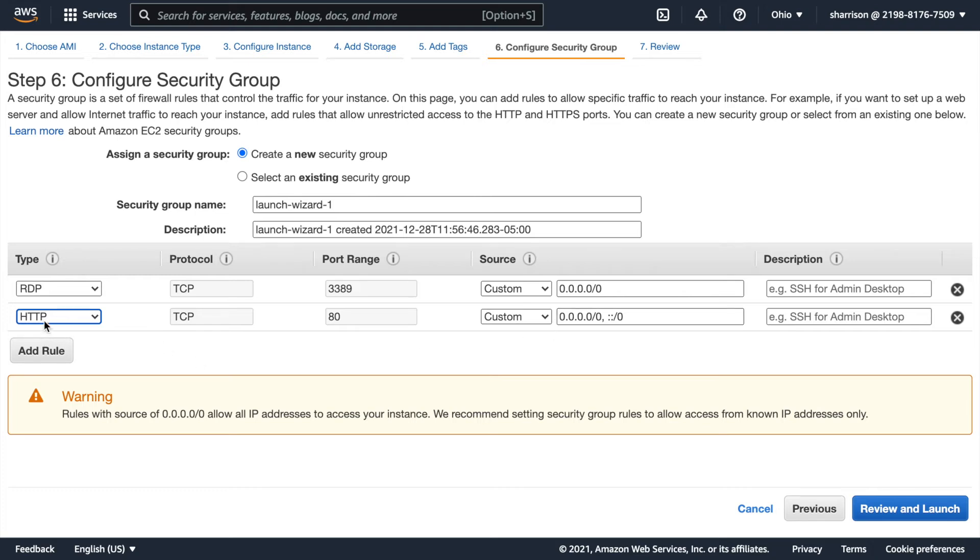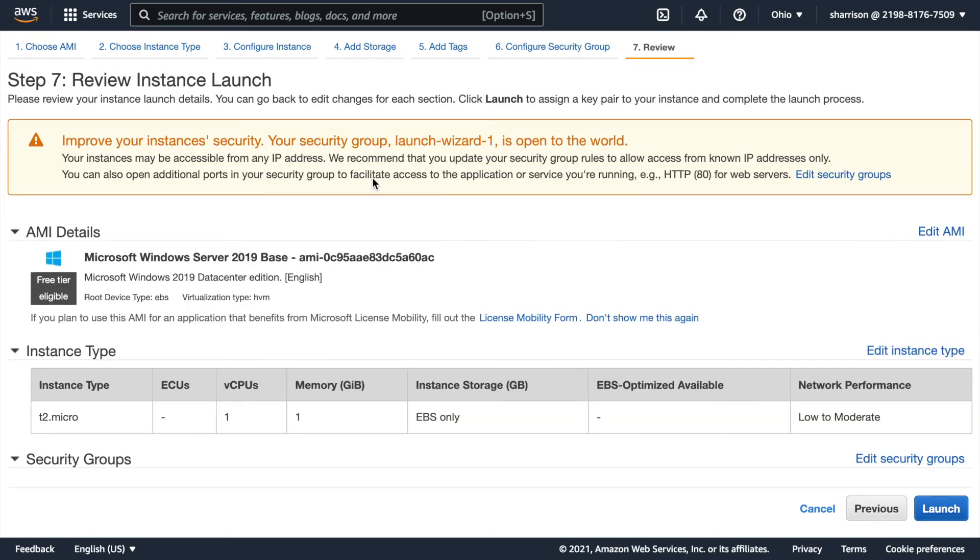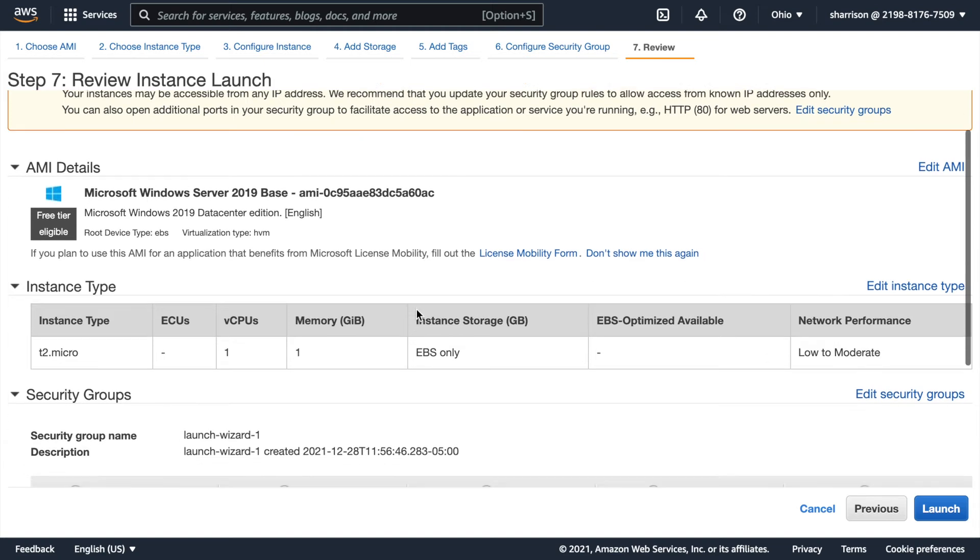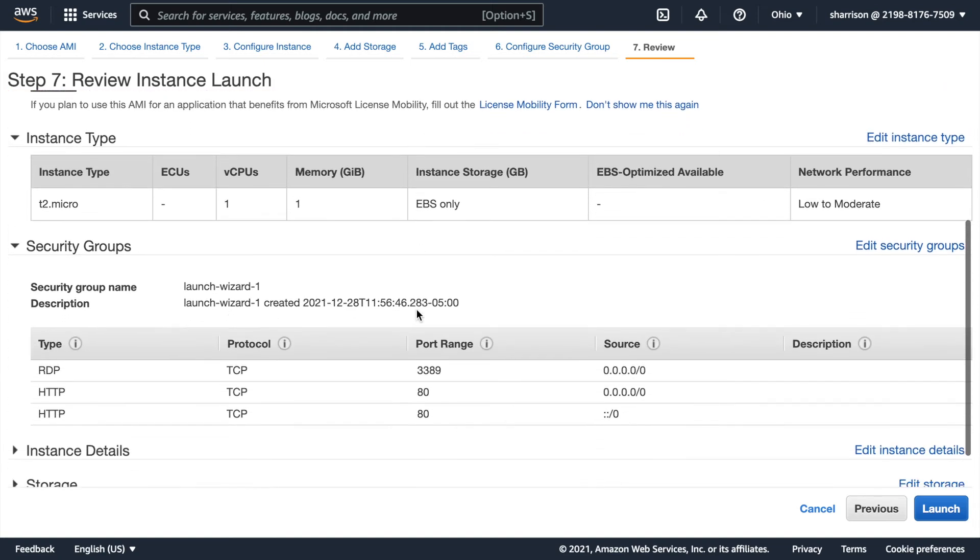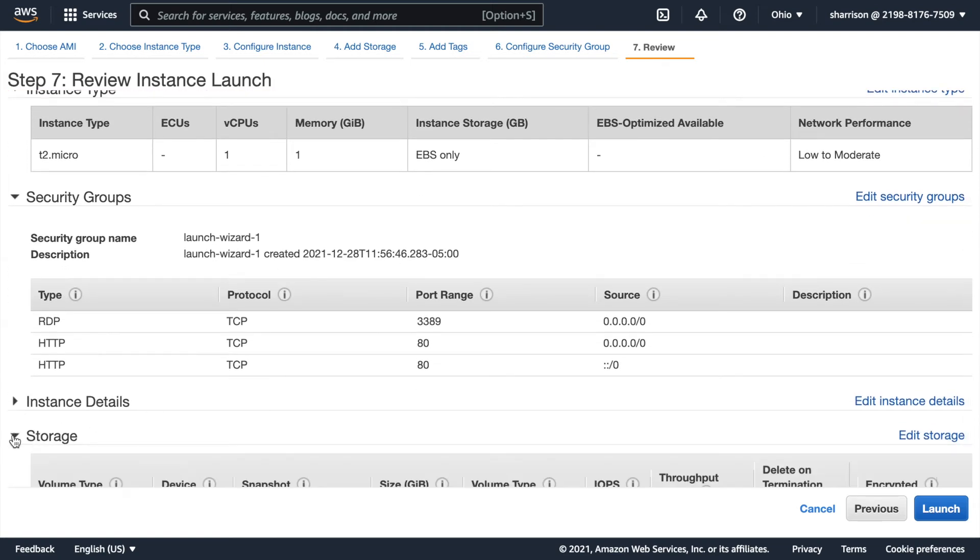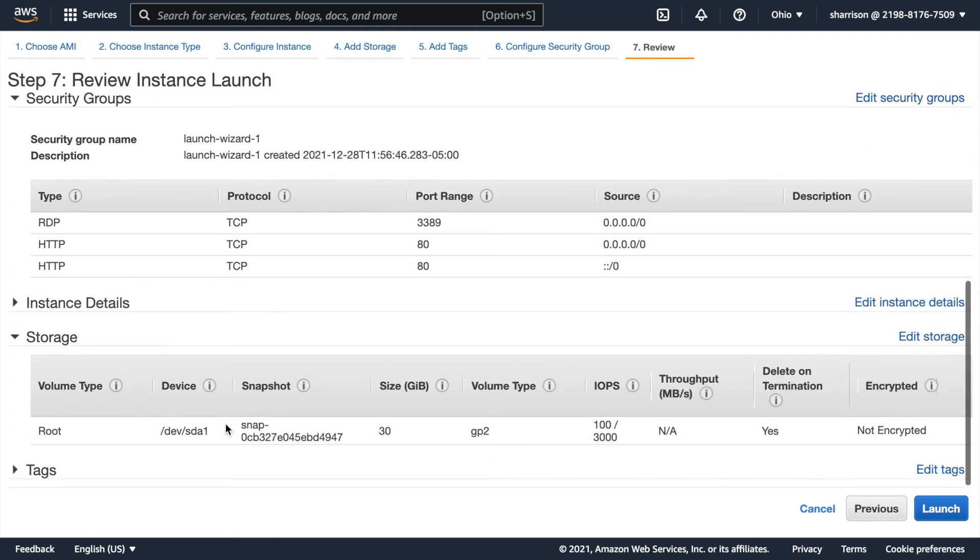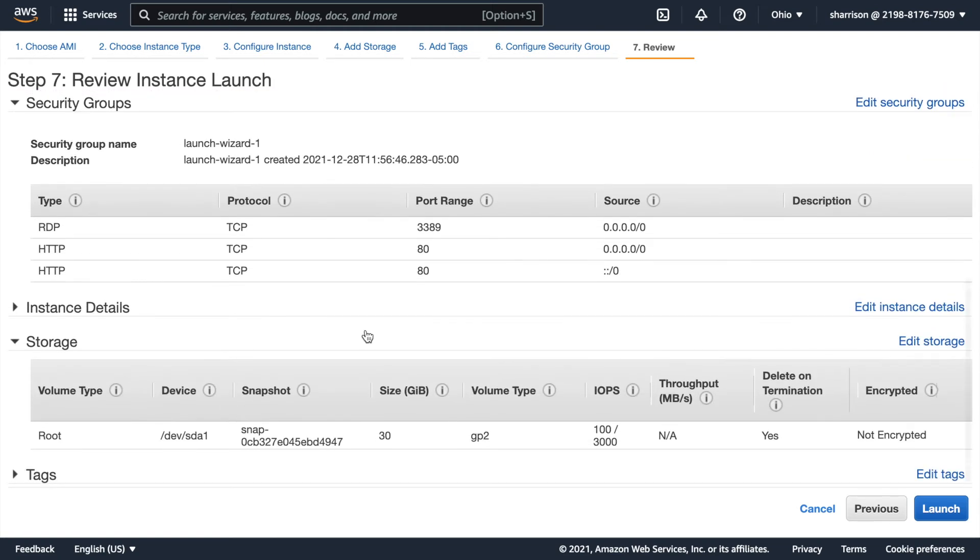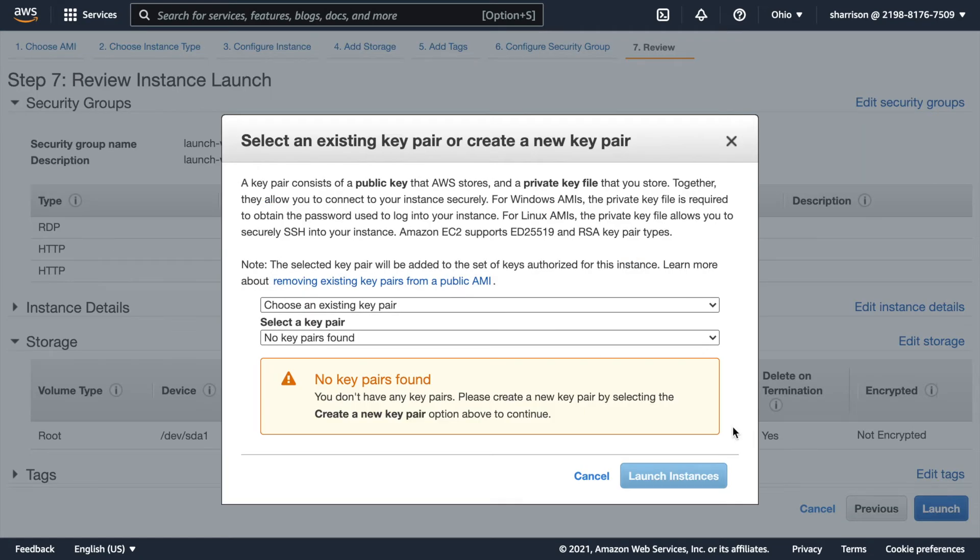I could add HTTPS but that would require me setting up a certificate with a CA and again this is just a hello world. And here you have a chance to review all the things that you selected. Here's the security groups. Here are the storage details. And let's go ahead and launch.